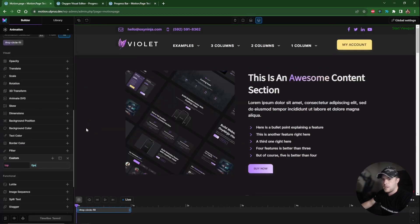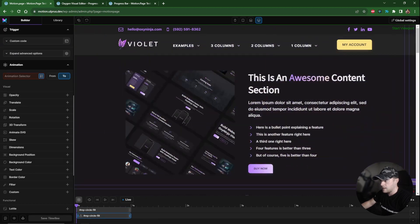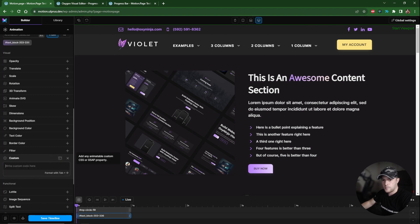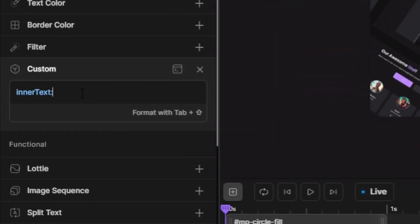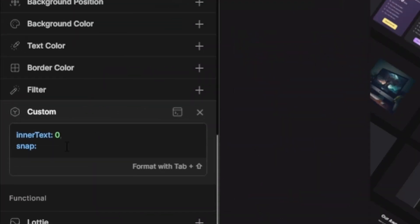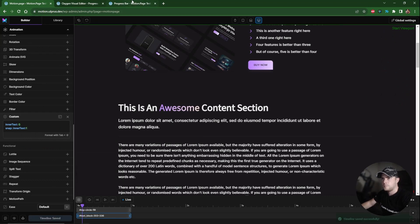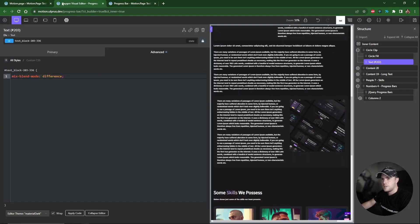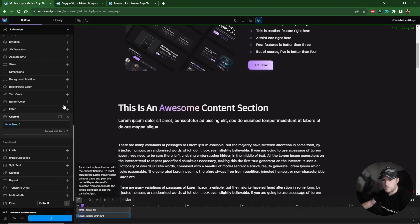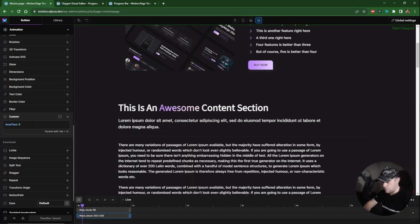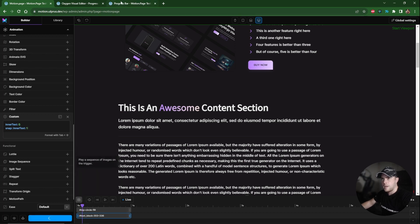Back in Motion Page, I'll add a new animation node targeting the text element. On the 'from' keyframe I'll add custom code: innerText set to zero — so the number starts from zero. Then I'll add a comma followed by snap targeting innerText with a snap value of one, which rounds the number to whole integers. Without snap the number shows excessive decimal places, so snap is important. Save the timeline and verify it works.